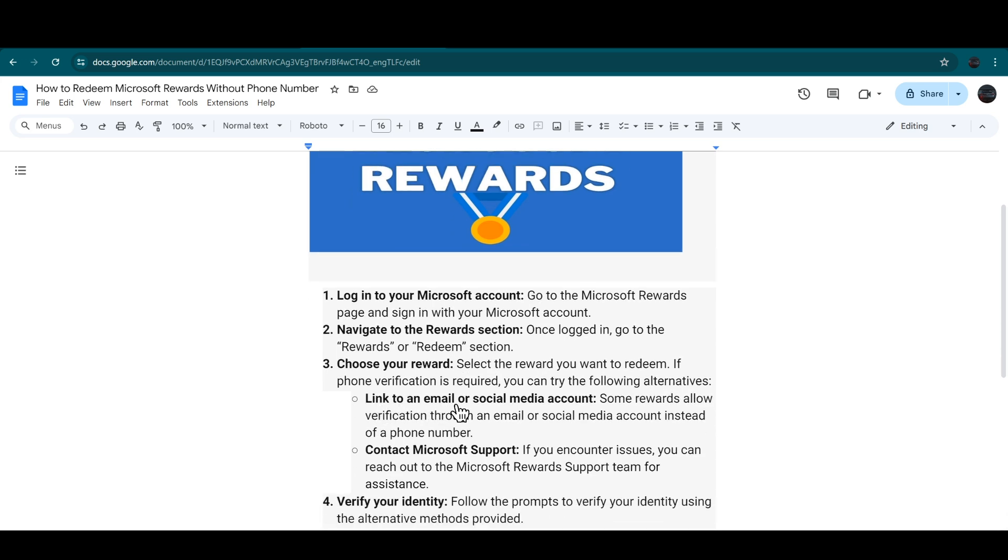The first one is to link to an email or any social media account. Some rewards allow verification through an email or social media account instead of a phone number.